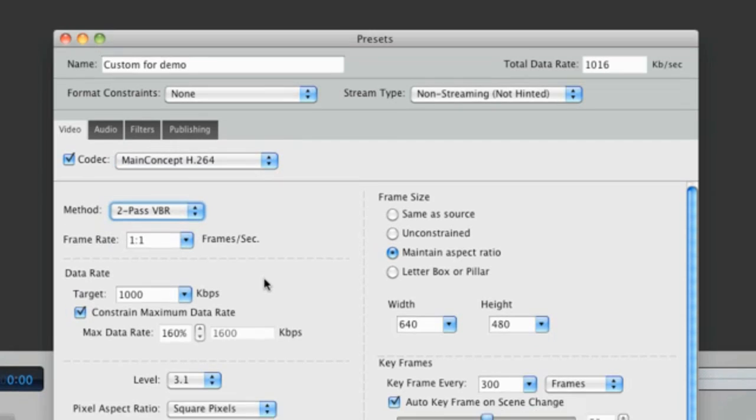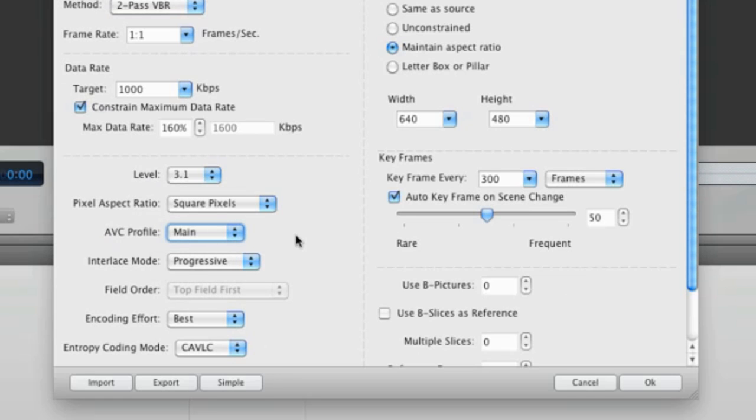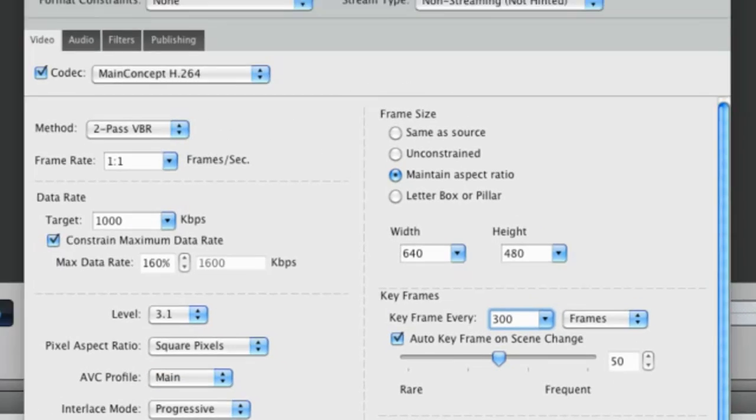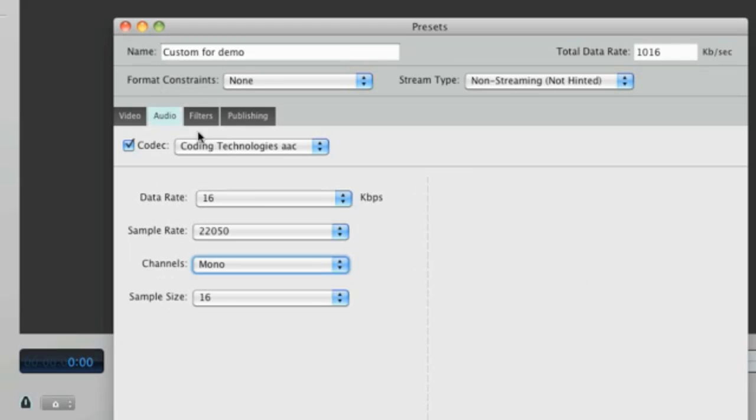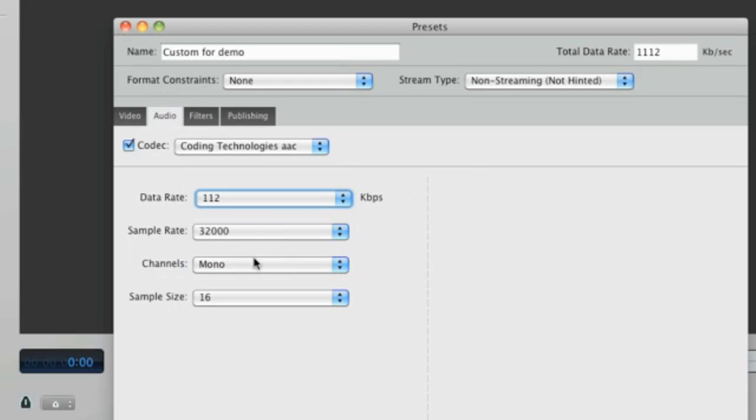Because this will be used for an iPhone, we need to use the baseline or main profiles. I use 640 for the height of my iPhone videos and I want to maintain the current aspect ratio. Let's change the keyframes to 300 and my audio data rate to 128 kilobits per second with stereo channels.